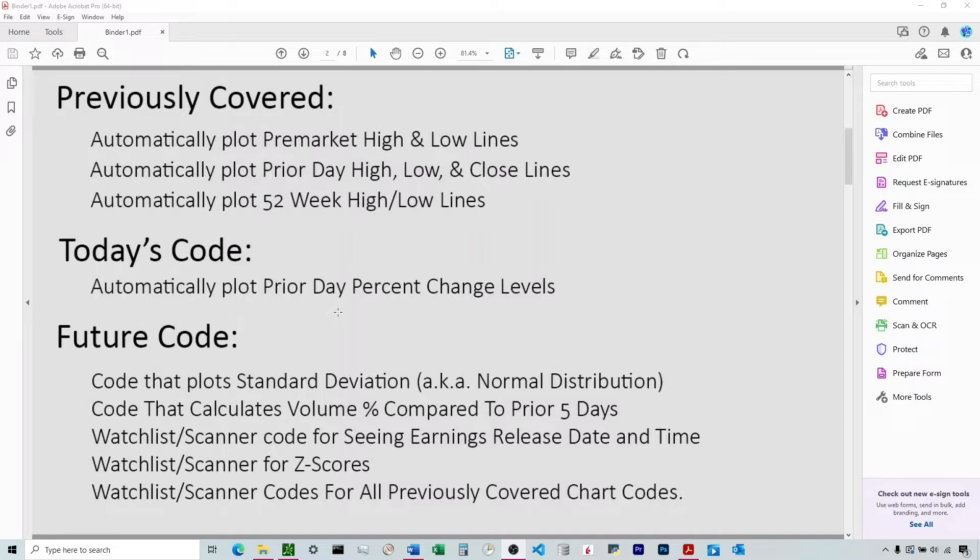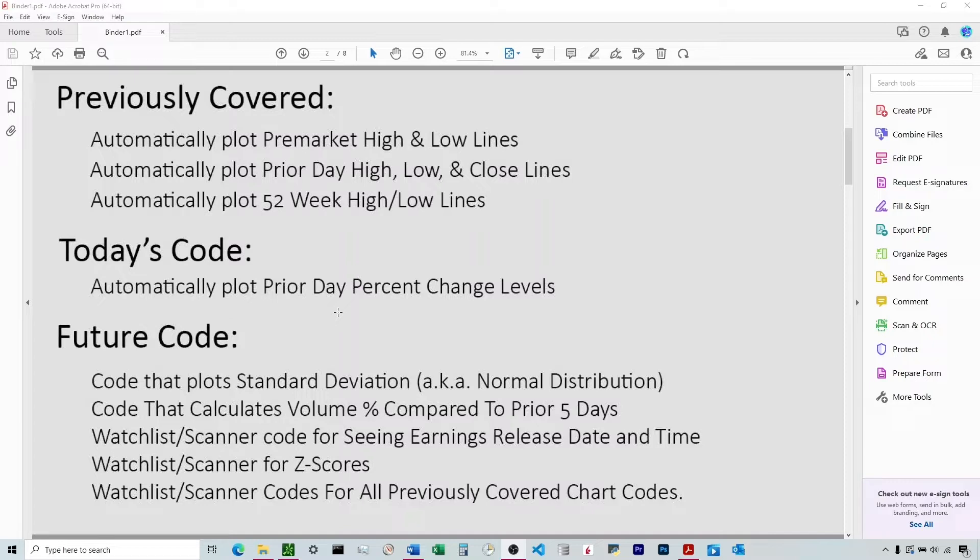In the future, we're going to be talking about how to plot standard deviation onto a chart. We're also going to be talking about how to get some perspective around volume, have codes that add up all the volume for the prior five days, and put the current day's volume into perspective. Is it 150% over the five-day average? Is it 75% of the five-day average? We have codes that answer that.